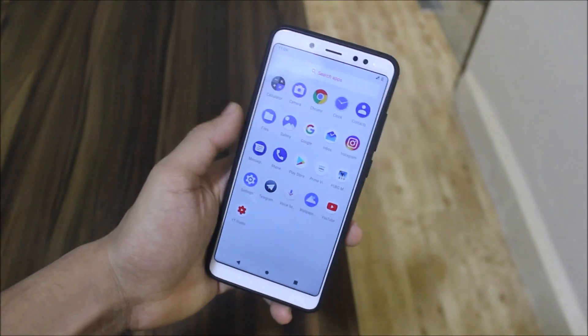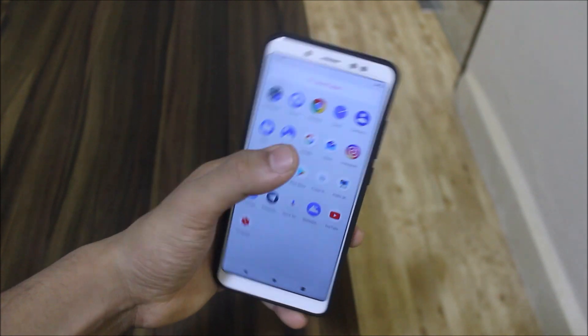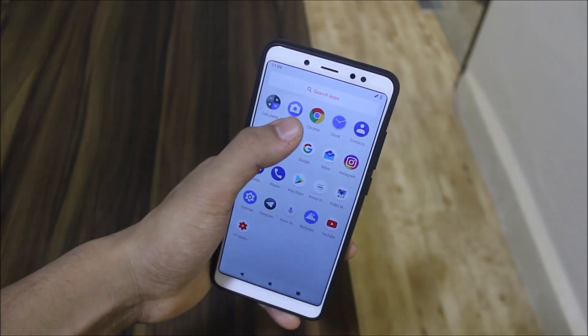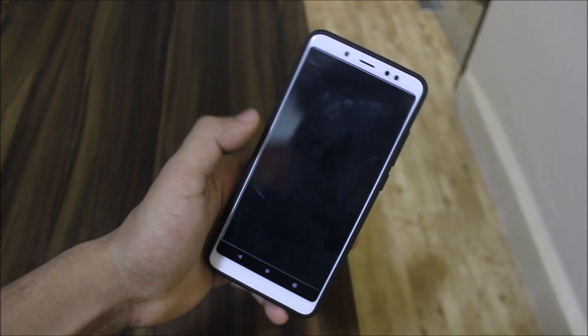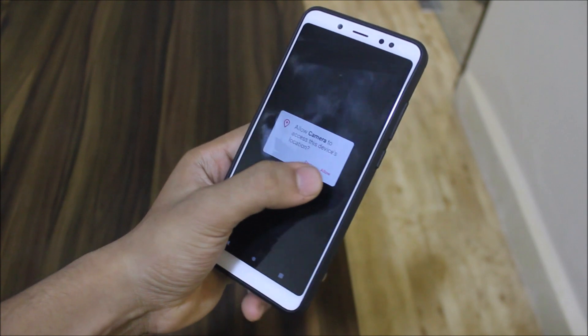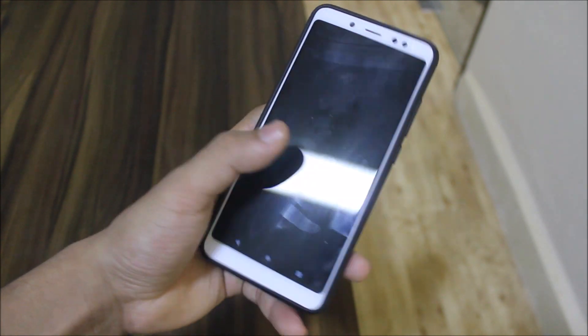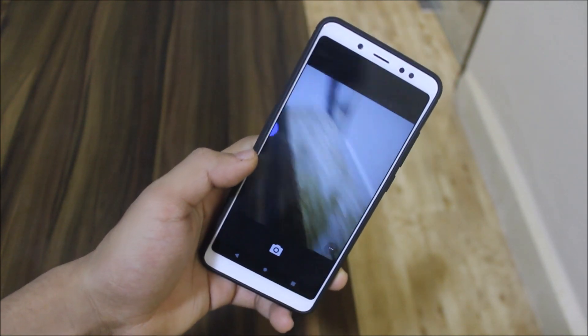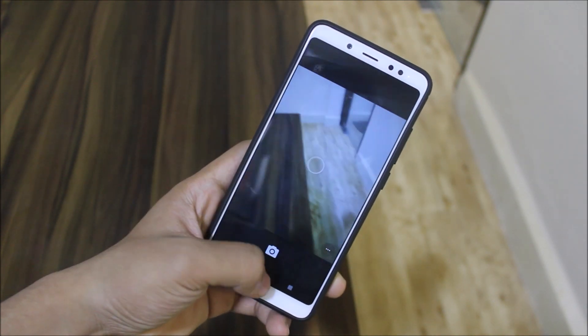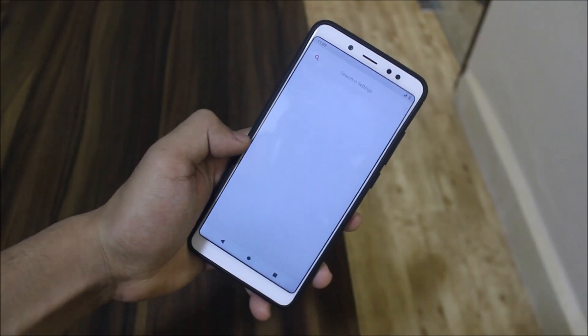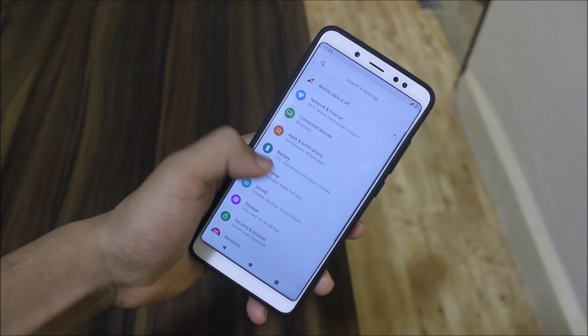We have all the AOSP apps. We also have this camera, which is the normal Google camera. No MIUI or GCam is included here. Moving into the settings, you can see we don't get any customization for now.